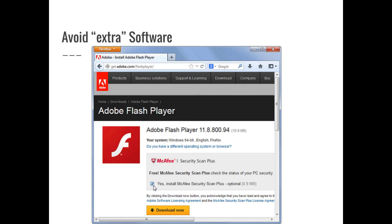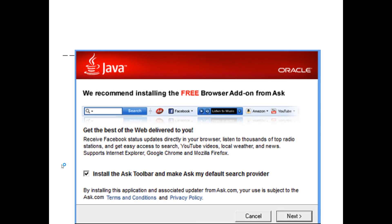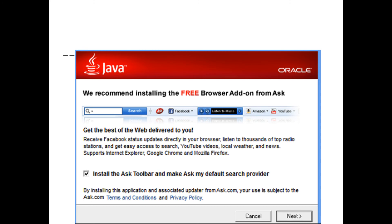You also want to watch out for extra bundled software. This happens with free software but also with legitimate sites — for example, Adobe Flash Player trying to install McAfee alongside it. You can uncheck that option. Java does the same thing, trying to install the Ask Toolbar and make it your default search provider. The Ask Toolbar is one of the worst toolbars you can add to your computer — it's tracking software. Make sure you read all install screens carefully so you don't get software you didn't ask for.